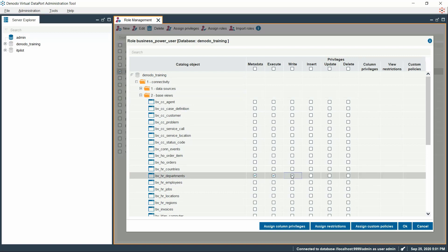Let us choose the BVHR Departments view and provide Write Privilege. By enabling the Write Privilege, you can notice that Metadata and Execute Privilege is automatically enabled for this role. Also, you can see that the Advanced Privileges are highlighted.